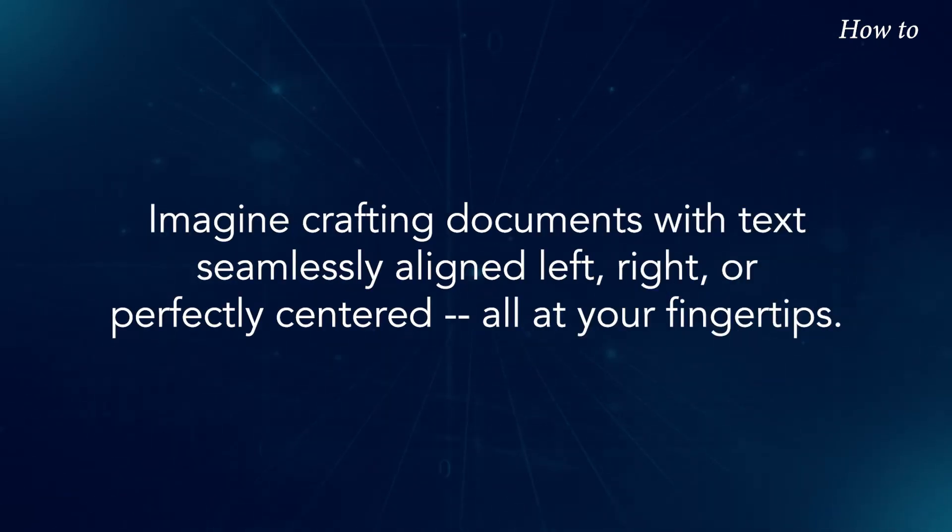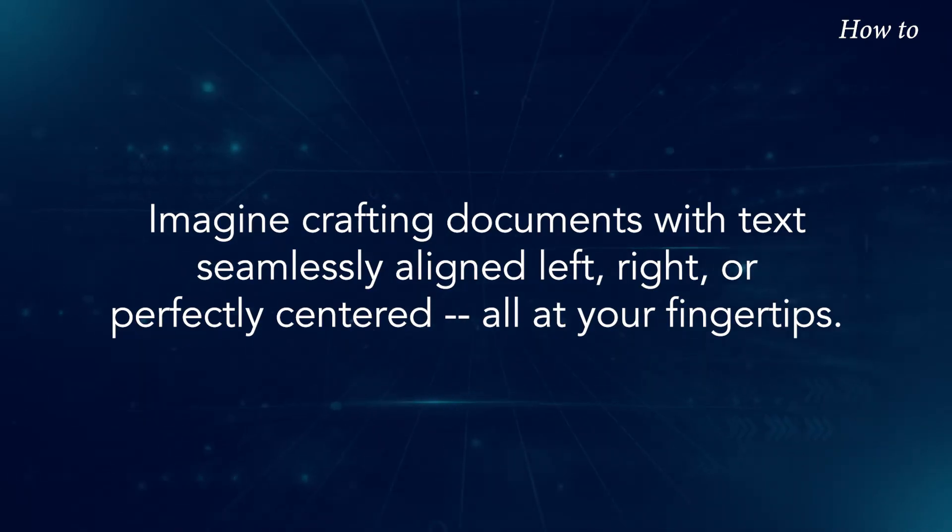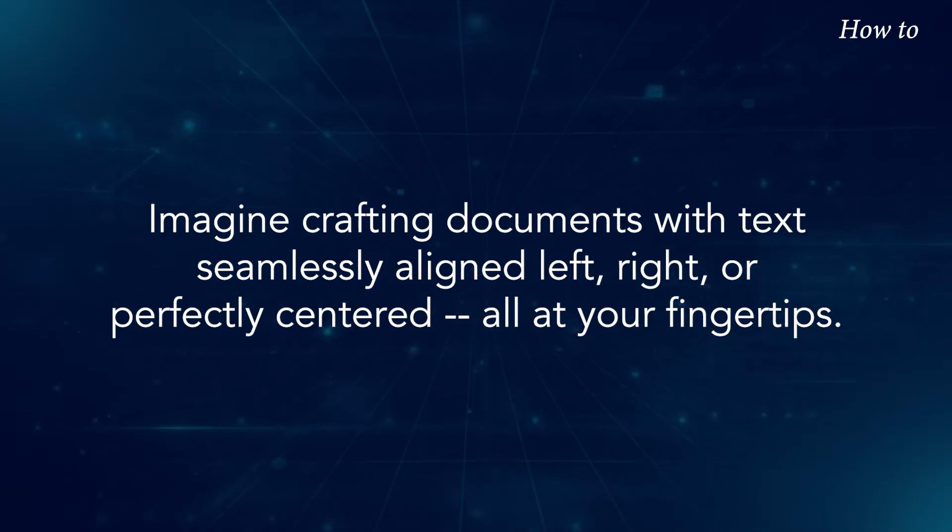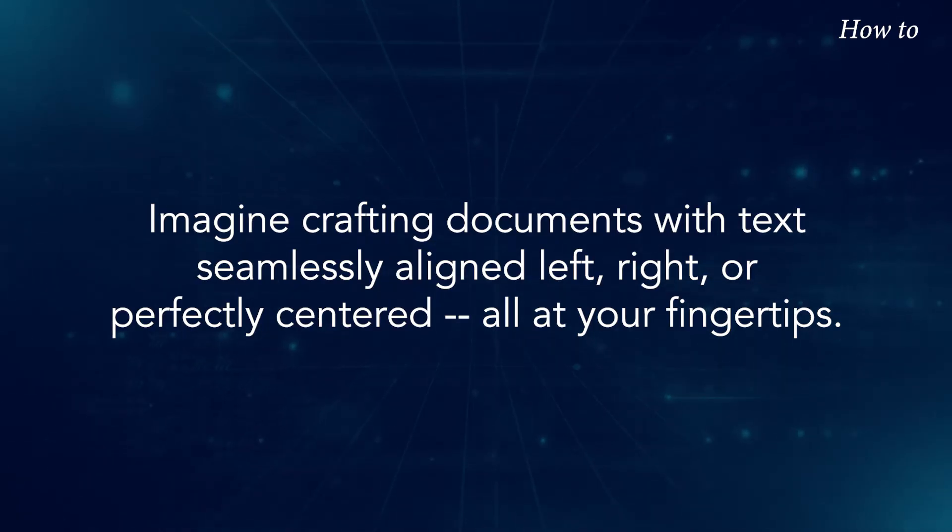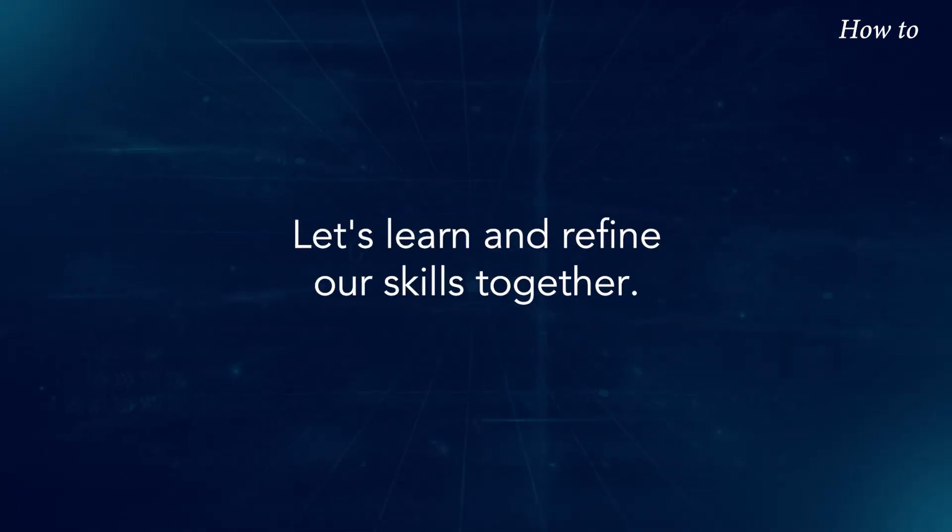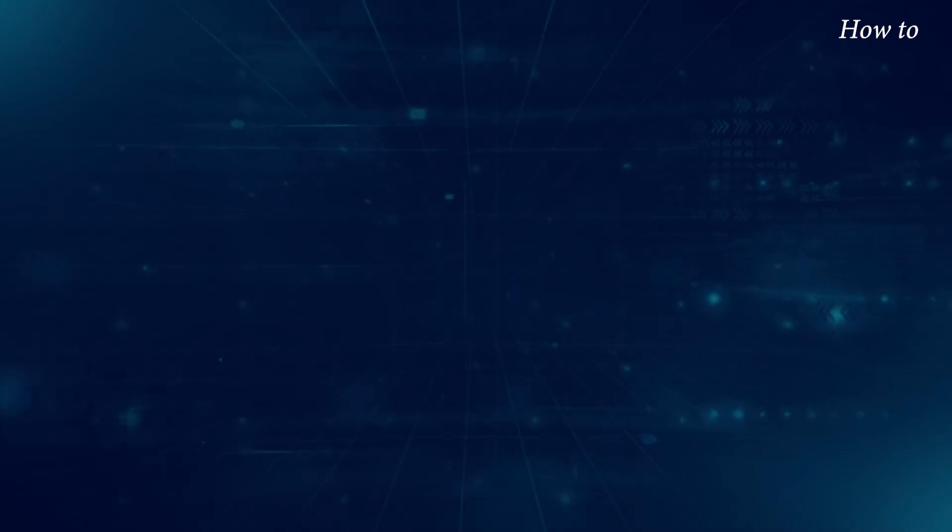Imagine crafting documents with text seamlessly aligned left, right, or perfectly centered, all at your fingertips. Let's learn and refine our skills together.